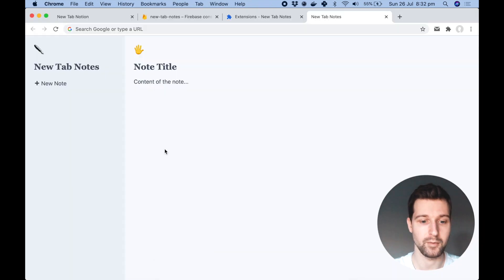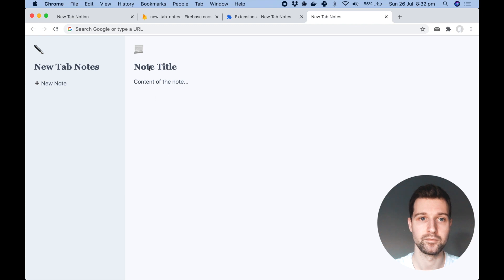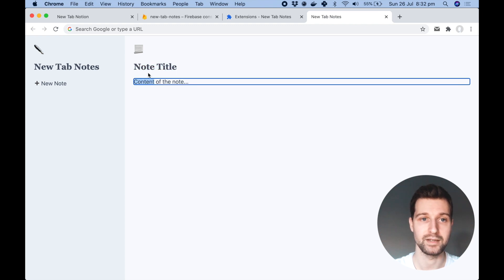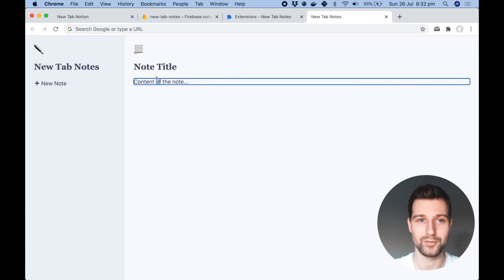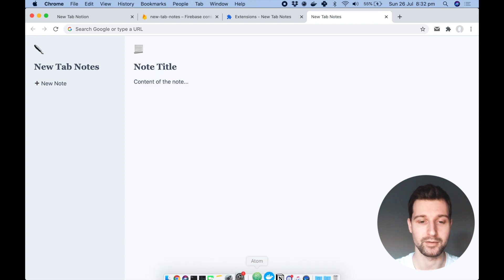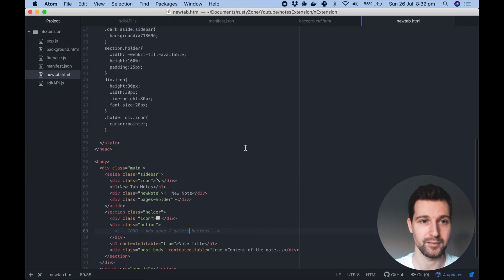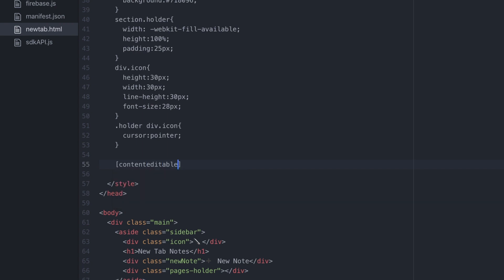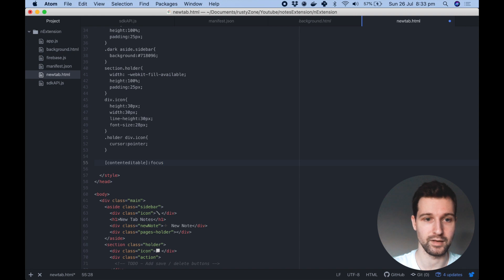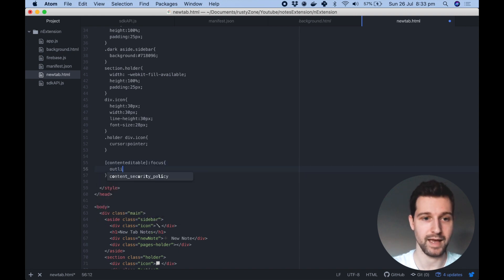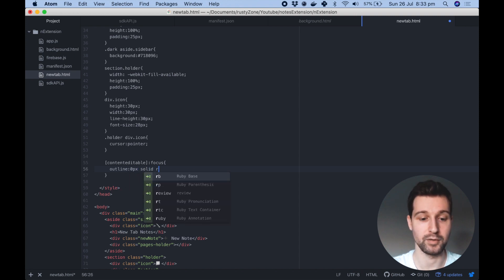If we go over to our extension now and refresh, you can see we can actually select it and make changes. But you'll notice there's a horrible border around the outside — we want to remove that. To do that we're going to go into our CSS. We want to add some square brackets and then type in content editable, and then we want to make sure that we're selecting this when it's focused, so put focus like this, then open up your CSS and say outline zero pixels solid, and for a color we're going to put transparent.